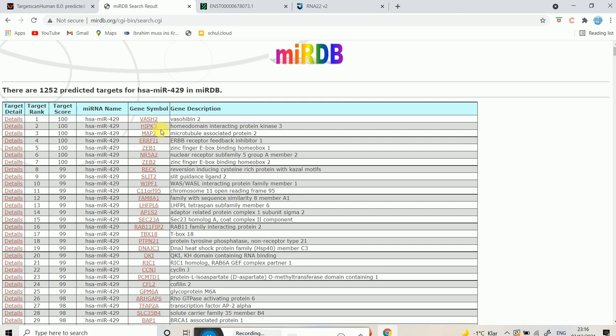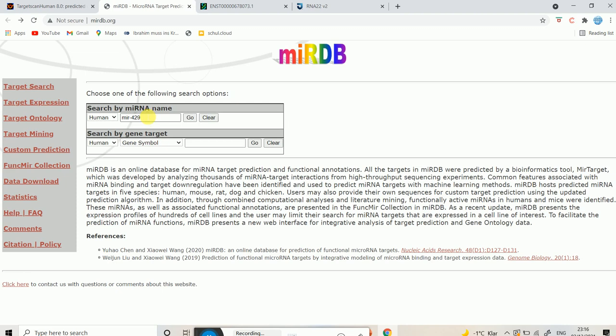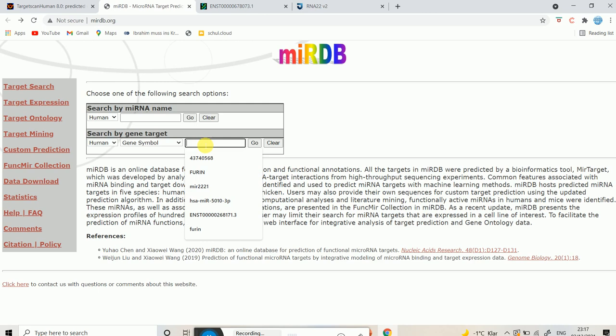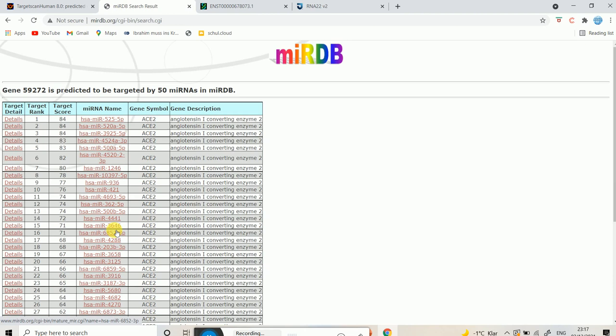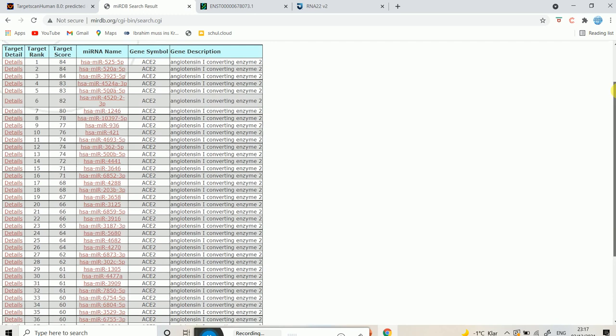So you just put the name of the microRNA and hit go, and it shows you the list of target genes. The other way is: you put the standard gene symbol — for example, ACE2 — hit go, and you will have the list of microRNAs which target this gene. This list contains 50 microRNAs that can target ACE2, which is quite an extensive list.